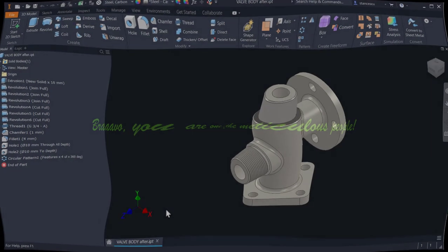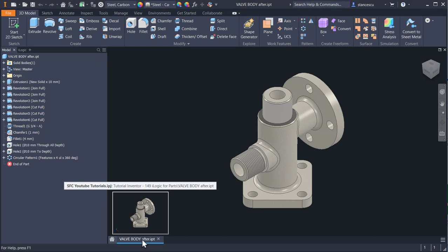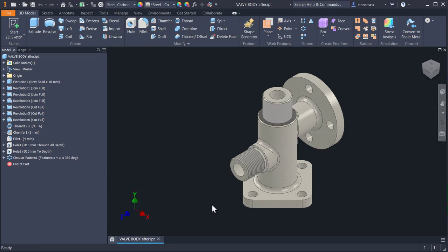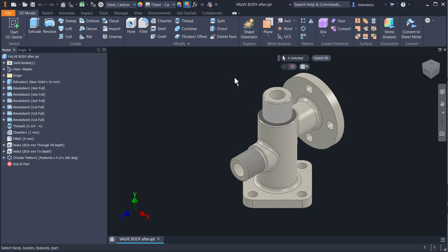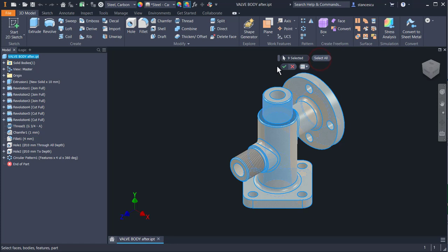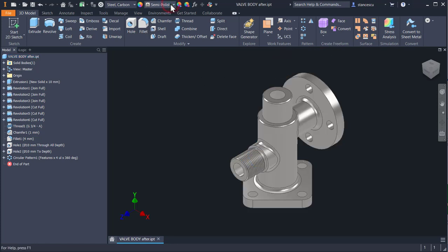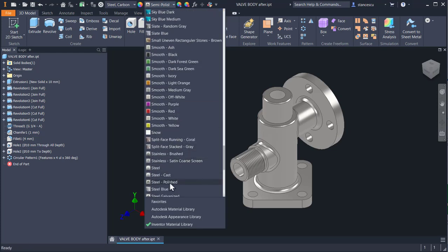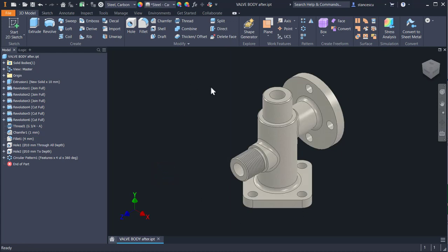Now, this is the part valve body after - exactly as it was finished in my tutorial number 74. The part in the collection is number 35. You can look there to see how this modeling was made. The first thing is to eliminate special overrides of the faces by using this tool - clear, selecting all and OK. And we still select the steel cast as the general appearance.